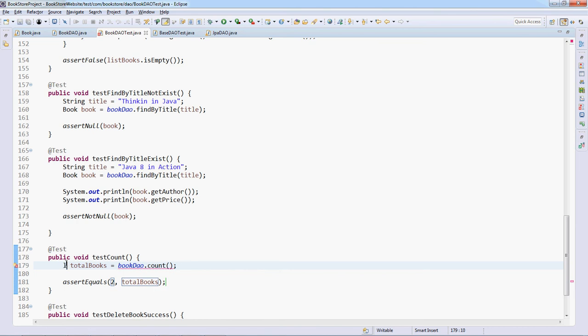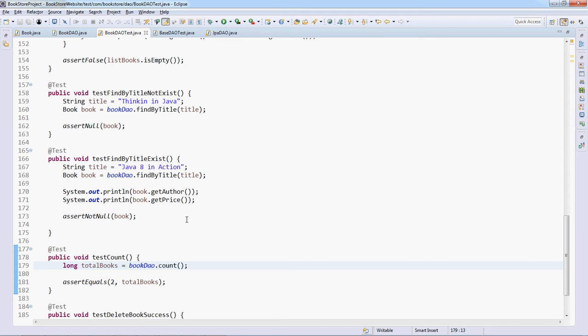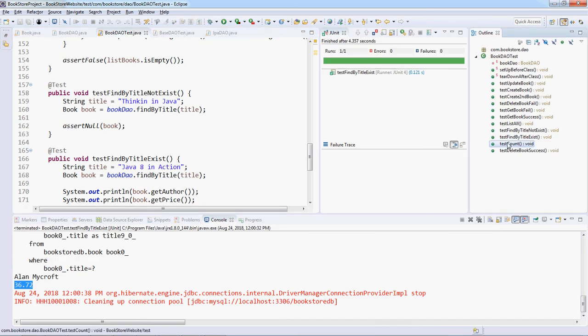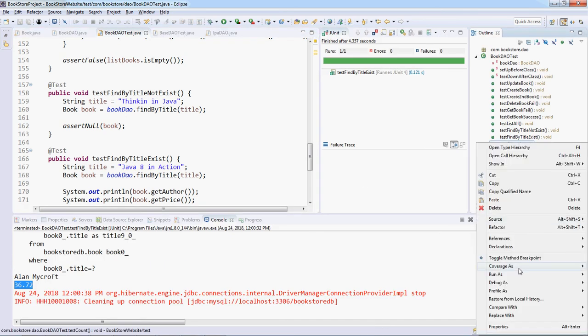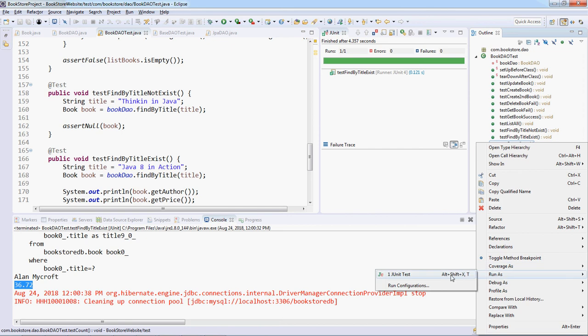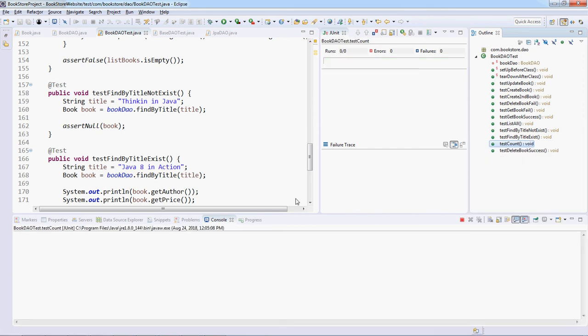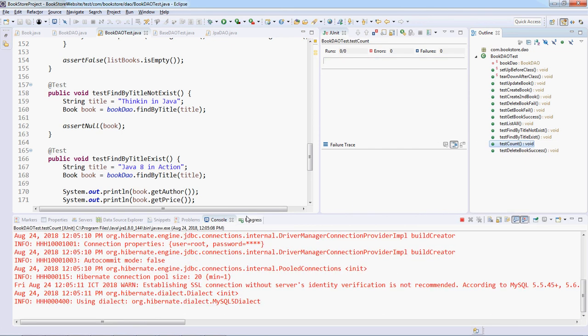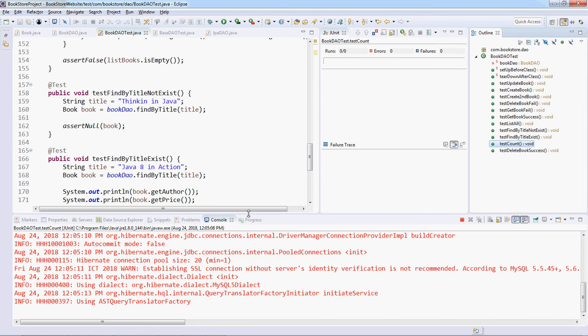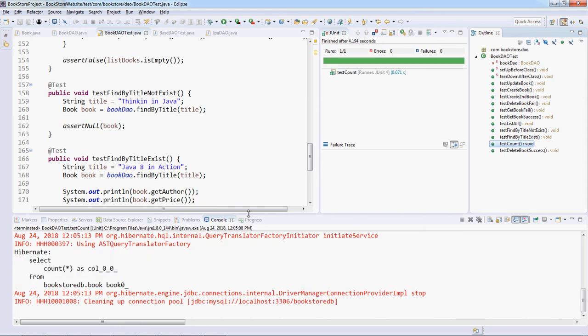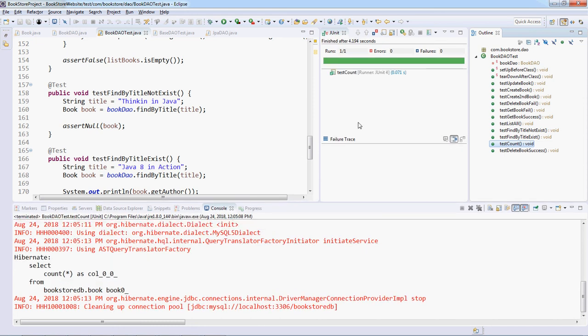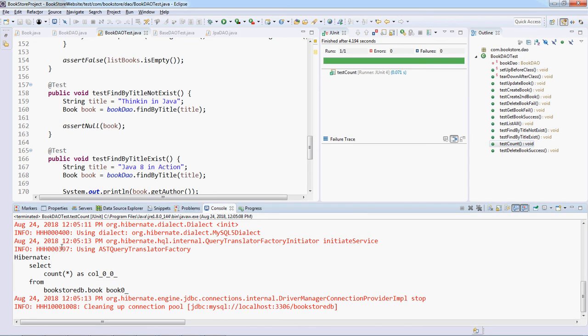This method count returns a long value. Now let's run this test method. Run as JUnit test. You see the test was successful, very good. And in the console view you can see Hibernate brings the select count from statement here.